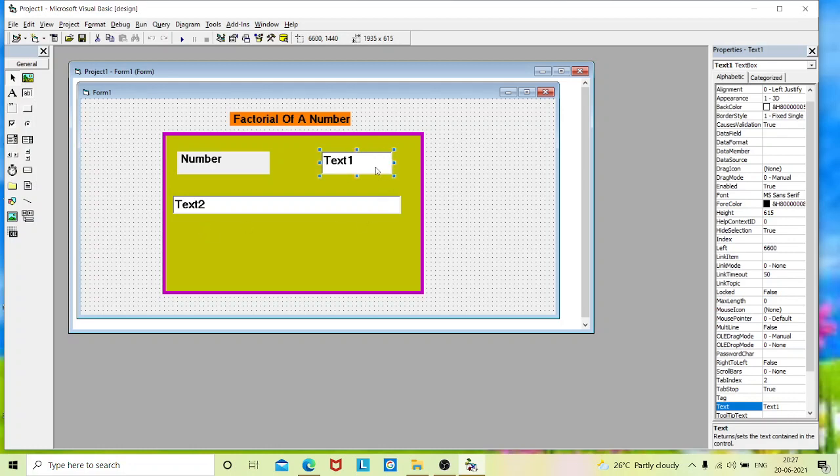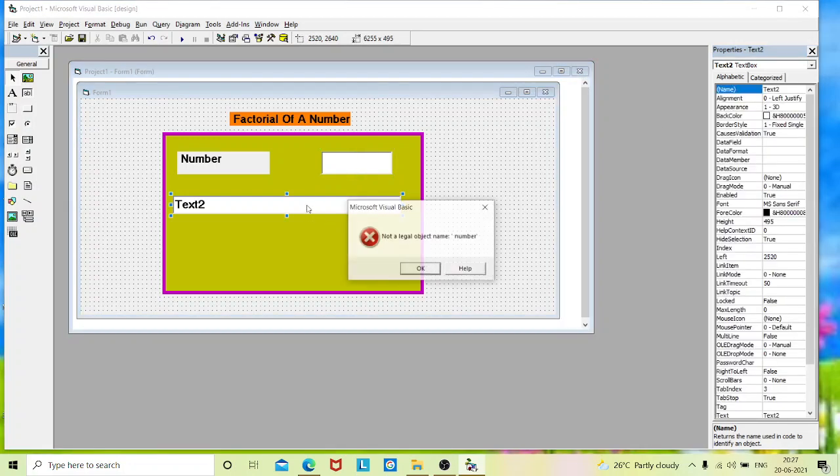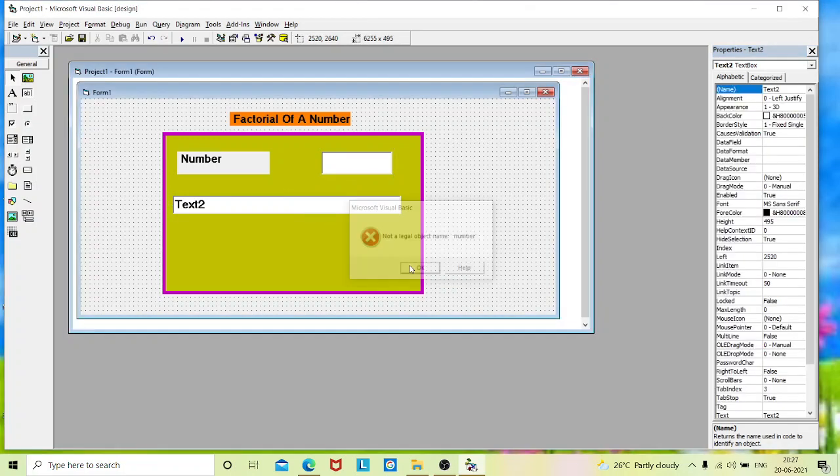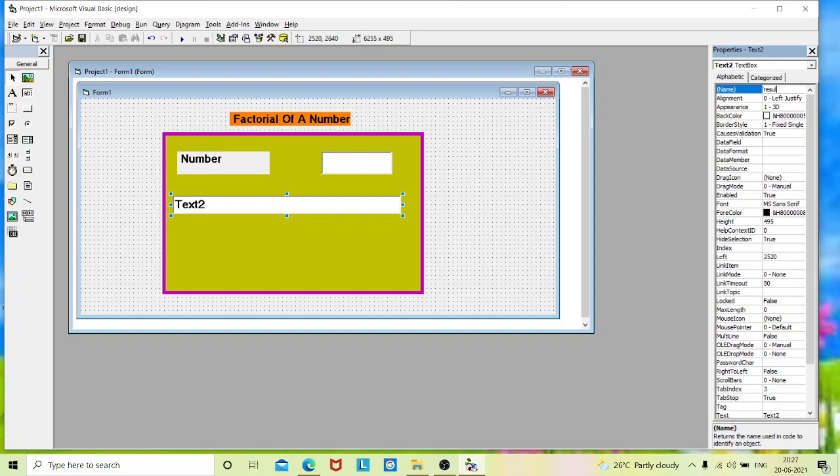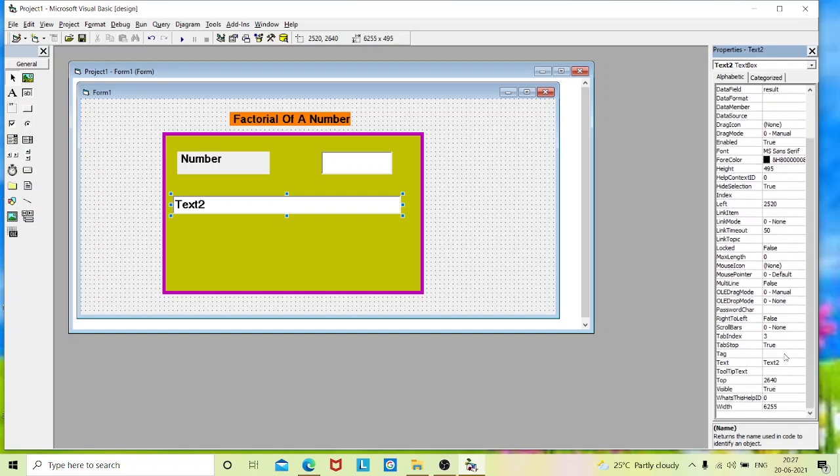Now we will change the properties of text box 1. I will erase the text content. Now I will go to the name and change as number. And in text box, I will change the text name to as result. And in text, I will erase the text content.